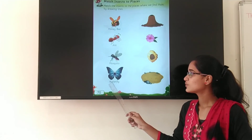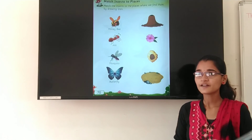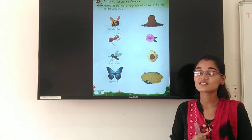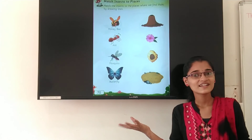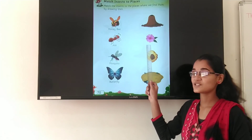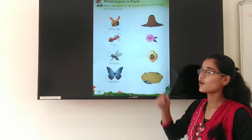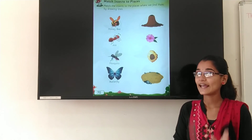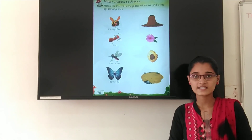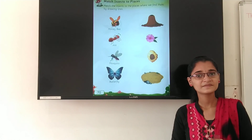Next is butterfly. B-U-T-T-E-R-F-L-Y. Butterfly. Where do we see the butterfly? We see the butterfly on the beautiful flowers. So where is the picture of the flower? This is the picture of the flower. So you have to match the picture of butterfly to the picture of flower. So you have to match the insects to the places. Bye-bye, thank you.